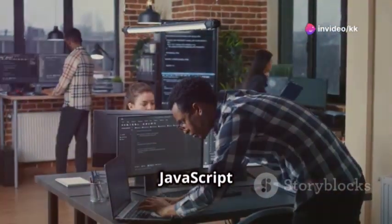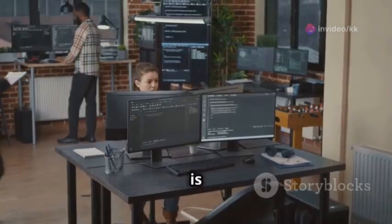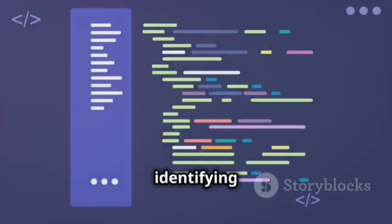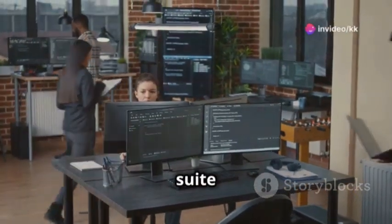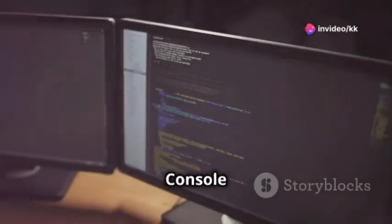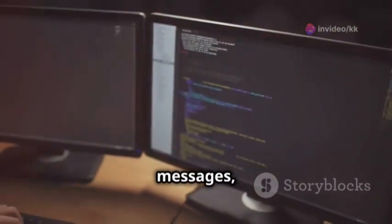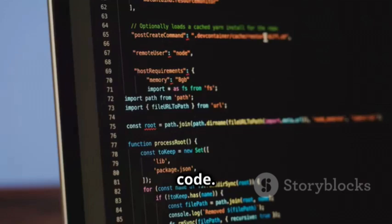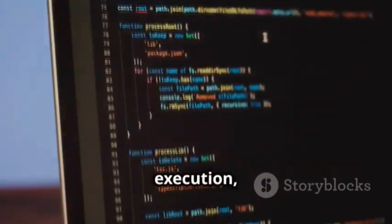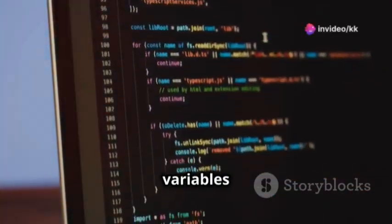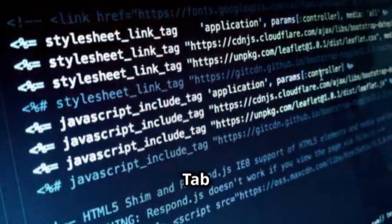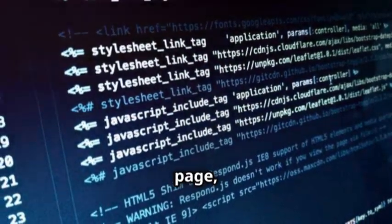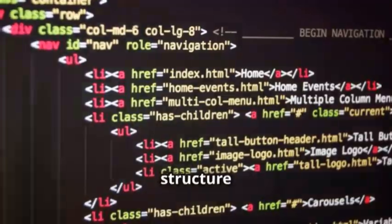Debugging JavaScript: identifying and fixing errors. Debugging is an essential skill for any developer — it involves identifying and fixing errors or bugs in your code. Browser developer tools provide a suite of features to help you debug JavaScript effectively: the Console, a command-line interface where you can log messages, inspect variables, and execute JavaScript code; the Debugger, which allows you to pause code execution, step through your code line by line, and inspect variables at breakpoints; the Network tab, which shows network requests made by your web page; and the Elements tab, which displays the HTML and CSS of your web page.